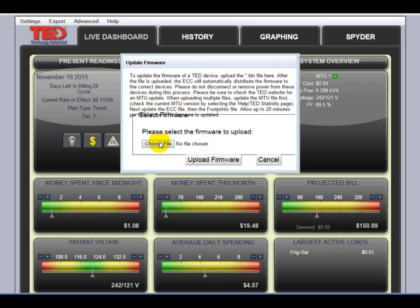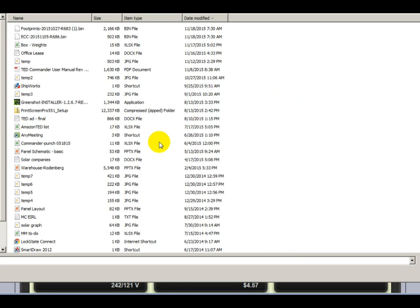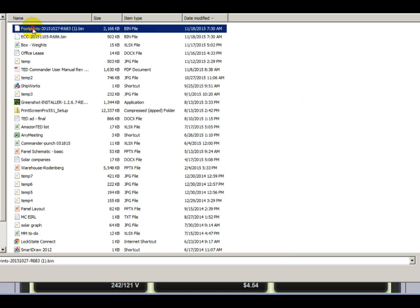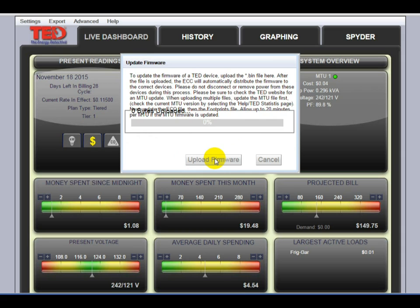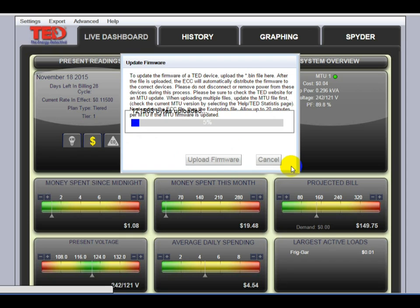And the file you want to choose this time is your Footprints file. Double click it and it loads there, and click the Upload Firmware button. The Footprints file is a much larger file, so it takes a bit longer to load.